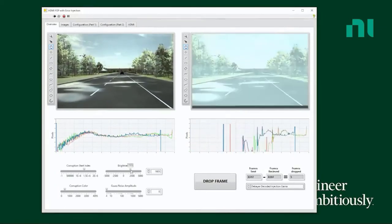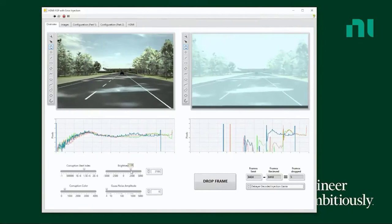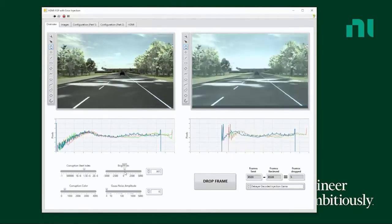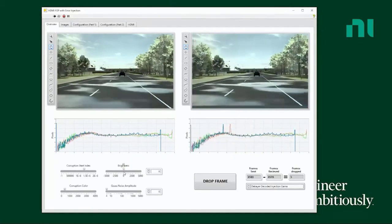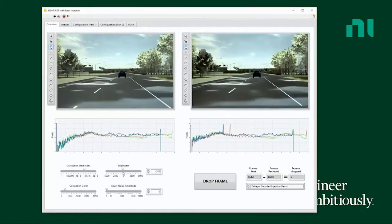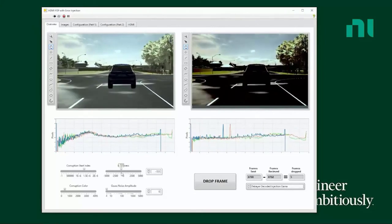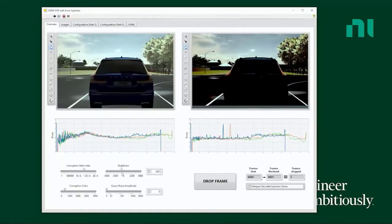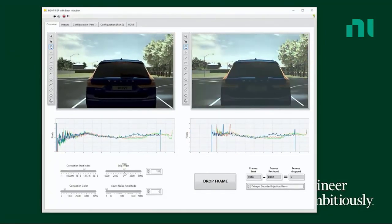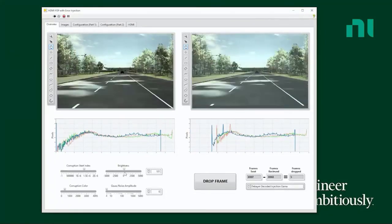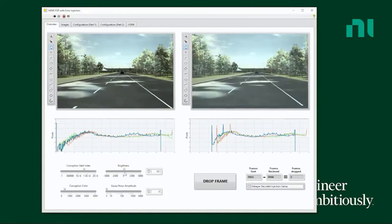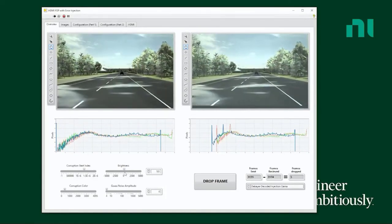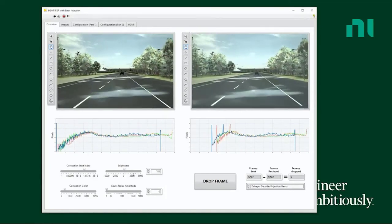All right, so we've manipulated individual pixels. Now we're going to take a look at manipulating the whole image. We're changing the brightness of that image, again, to see how the perception algorithm works in a whiteout condition or in a scenario where the lighting is poor. If we can block it out or white it out, we can see how our perception algorithm responds.